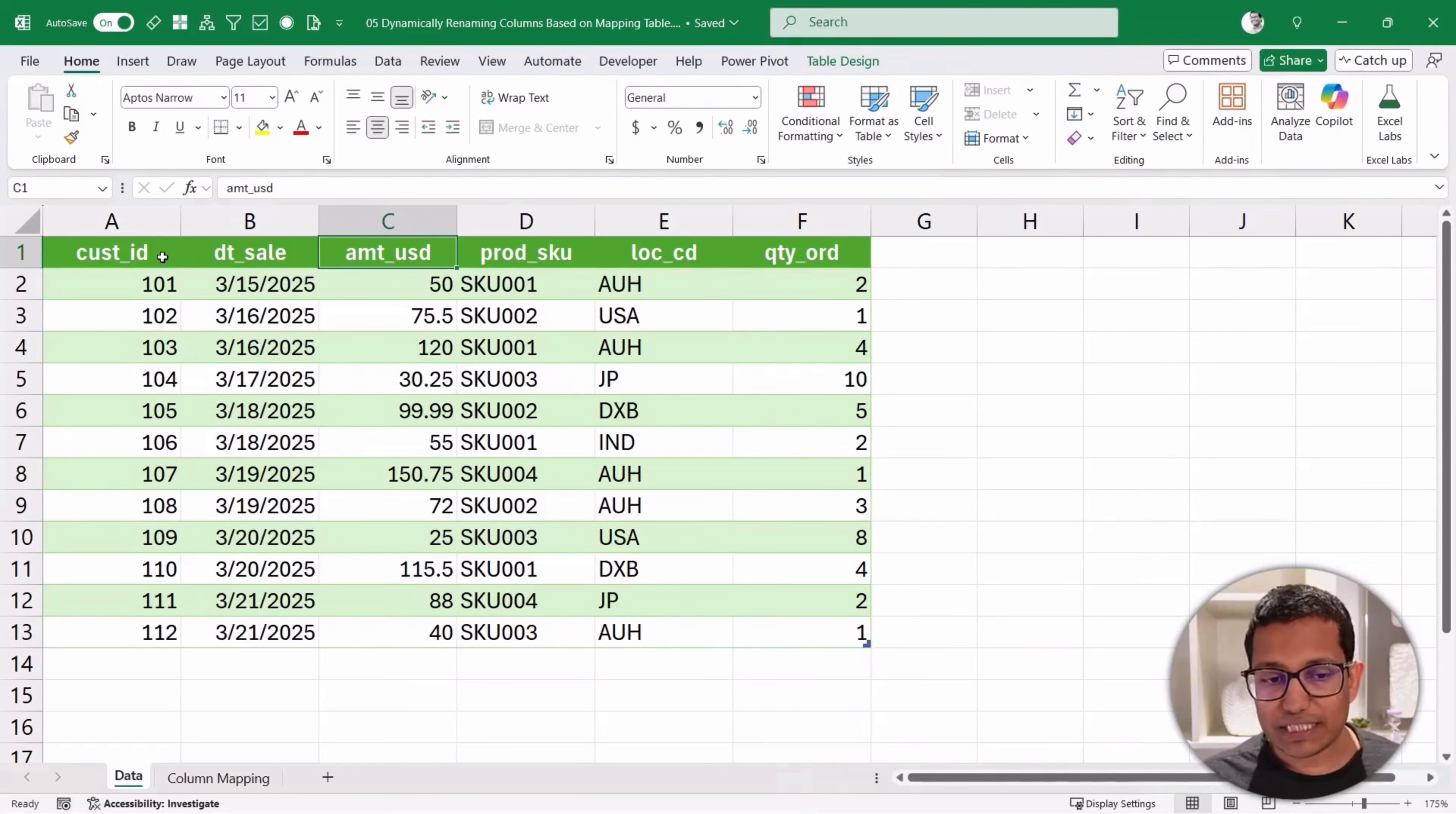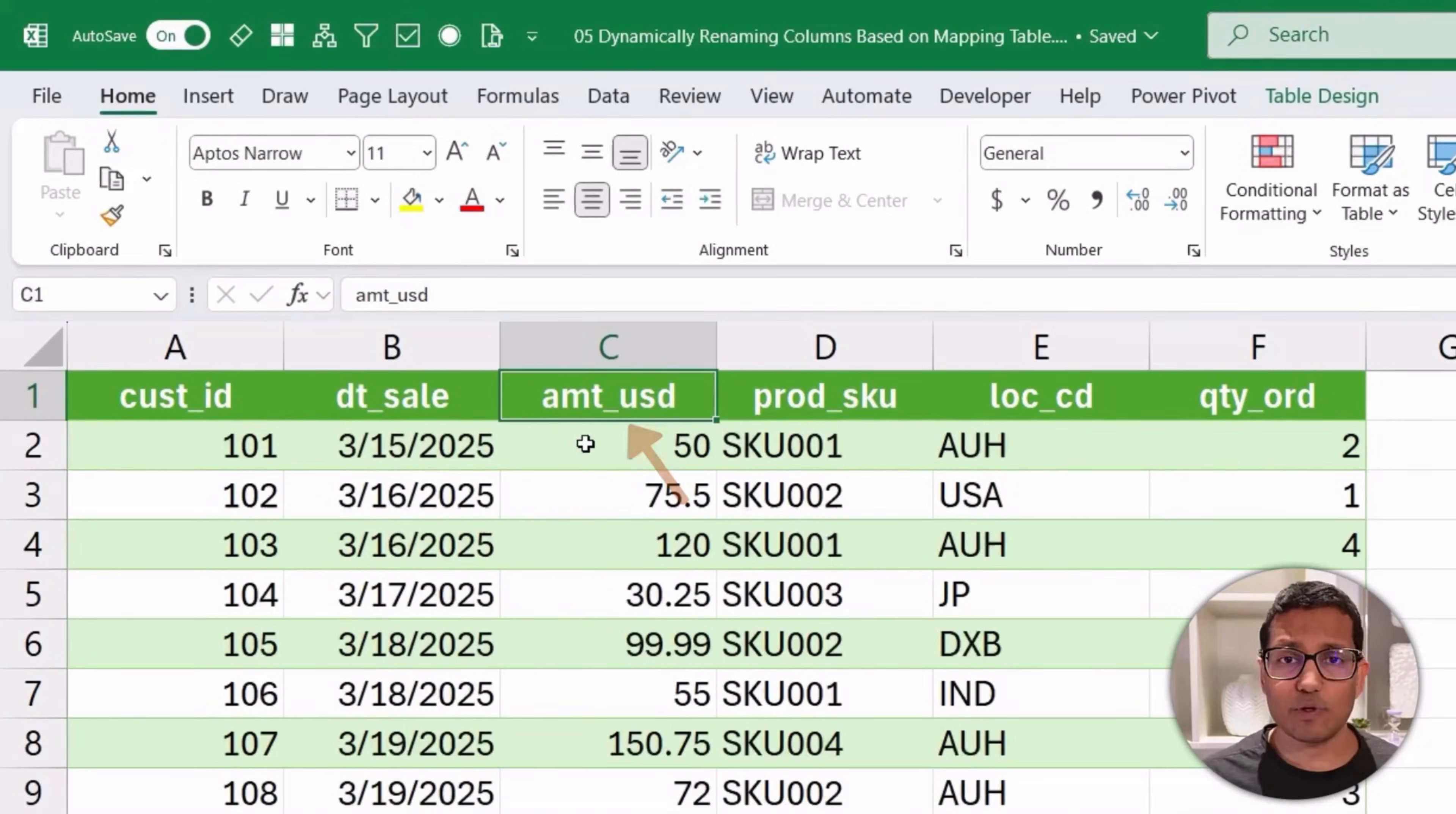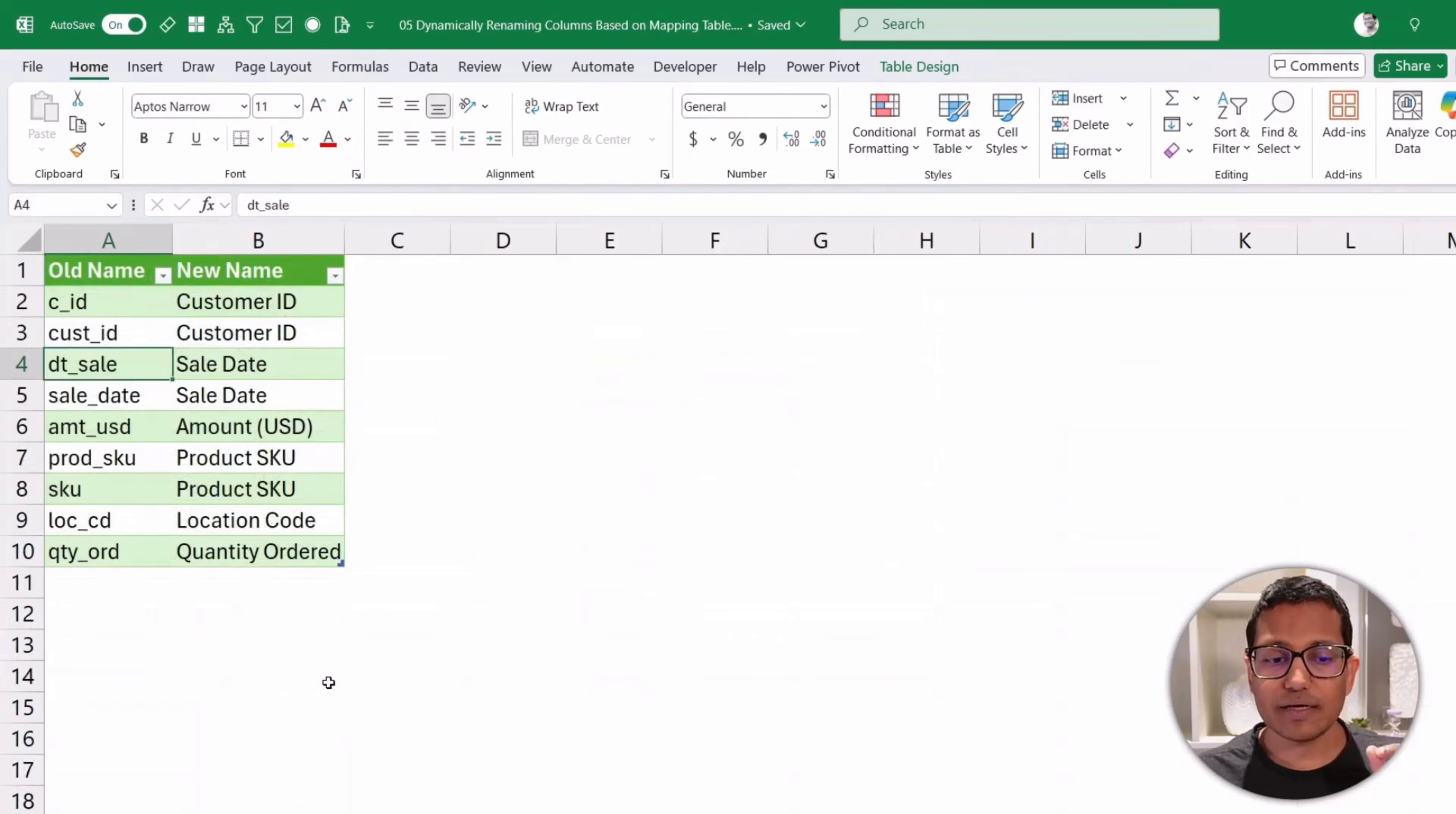So what I can do is instead of manually changing it, because there's a possibility you're getting this data from many different places and maybe the column names are not consistent. For example, here it's amount_USD, but maybe next time you get this data, maybe it's just amt instead of amt_USD. So if you do not have consistent column name headers...